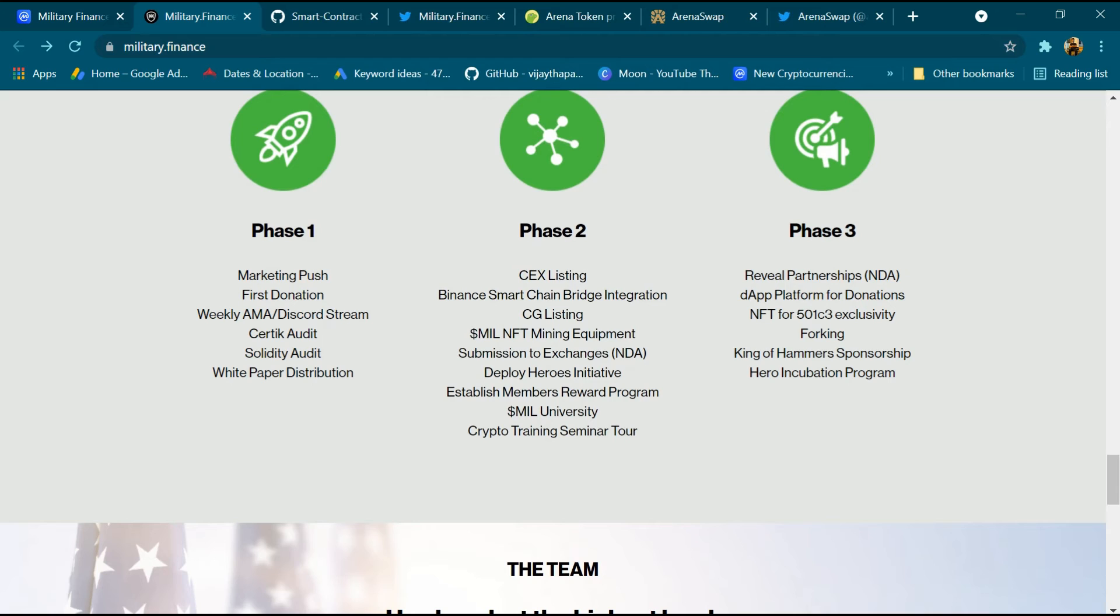Phase 2: CEX listing, Binance Smart Chain Bridge integration, CG listing, mint NFT mining equipment, submission to exchange NDA, deploy Heroes Initiative, establish Member Reward Program, MIL Universities and Crypto Training Seminar Tour.